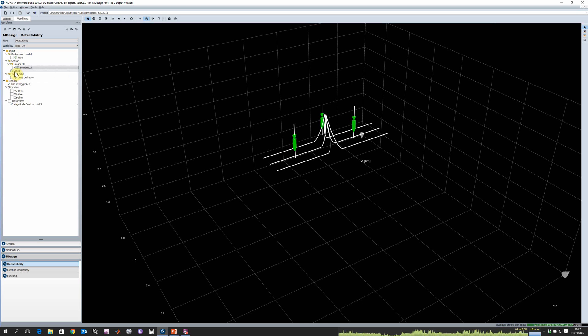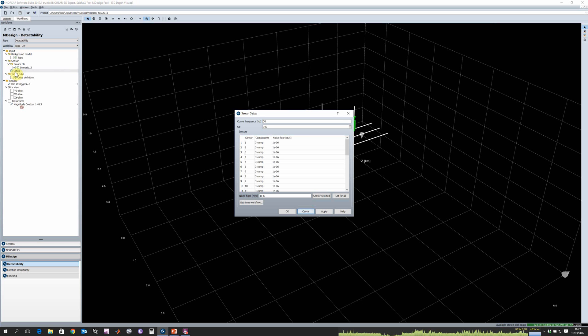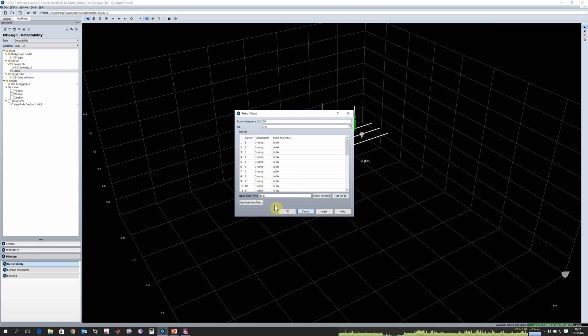We also need to define our setup parameters. To do this we need to know something about the noise level at our sensors. We can either choose a single noise across all our sensors or we can go ahead and change our noise level at each individual sensor.